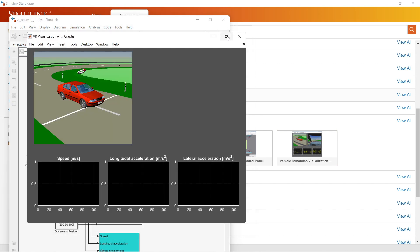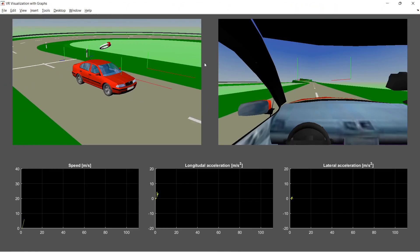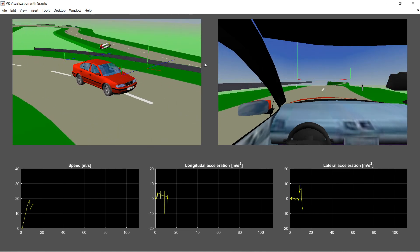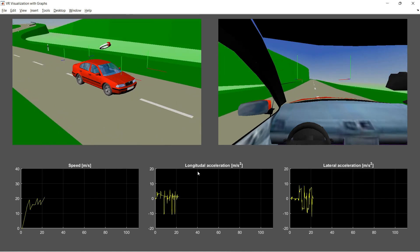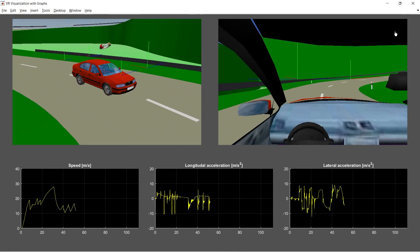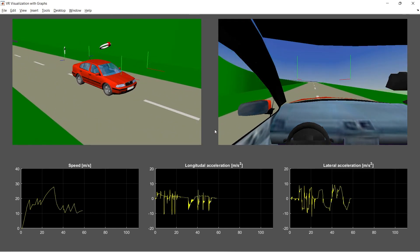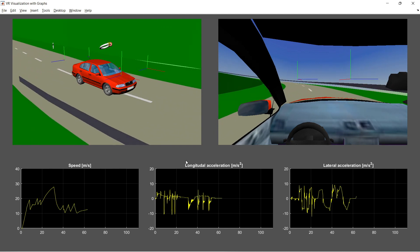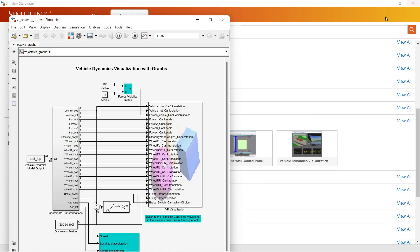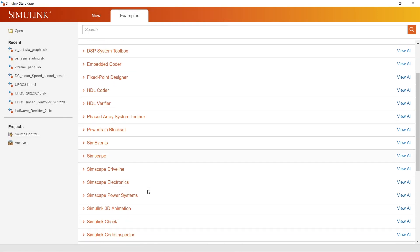When the simulation runs, a window pops up showing how the simulation is working. Here you can see speed, longitudinal acceleration, and lateral acceleration being plotted in real time. Let's close it — there are varieties of examples available and you can select your domain and start working.